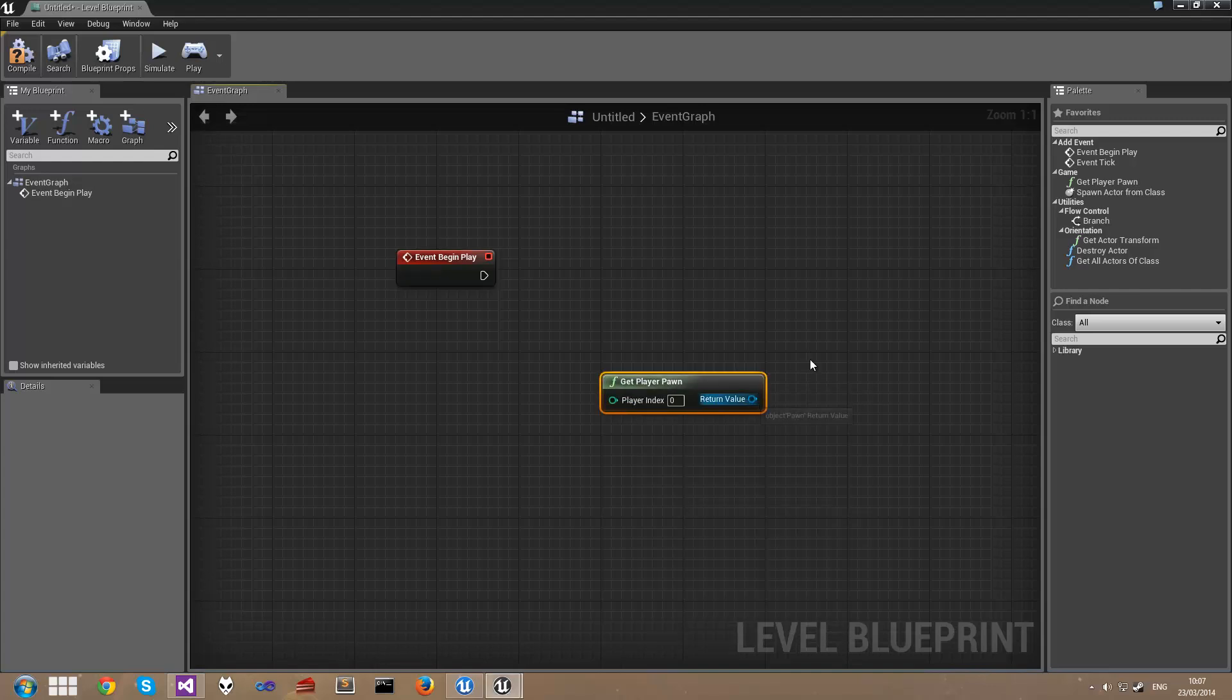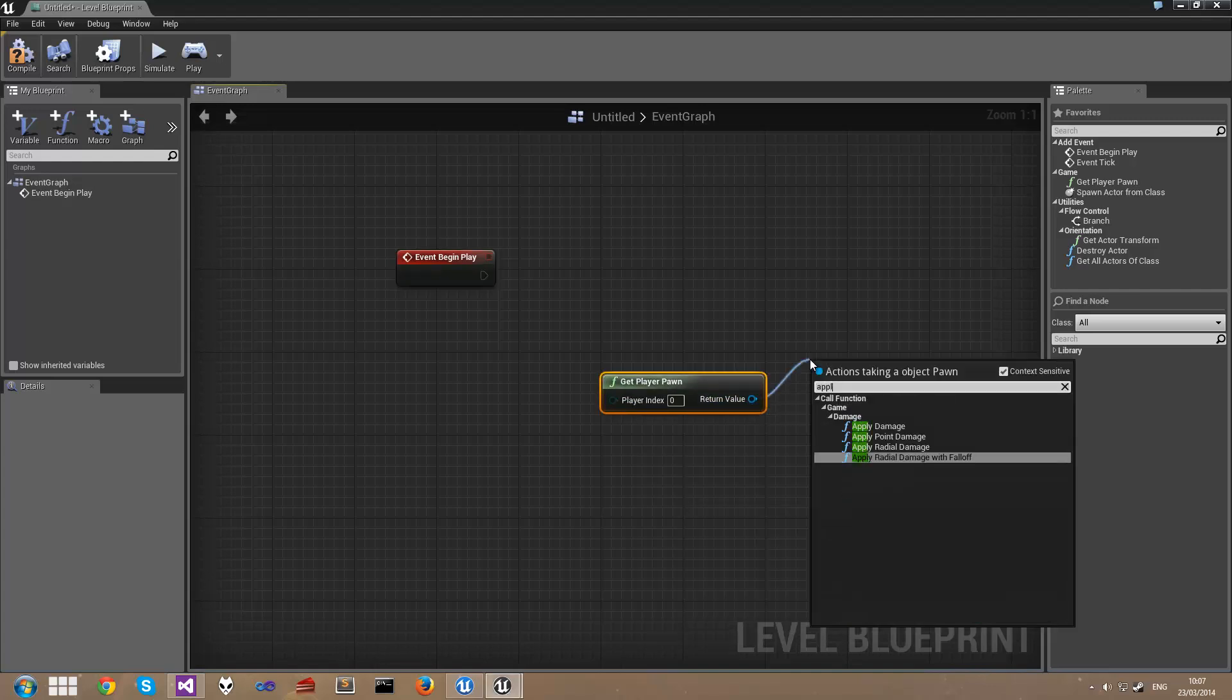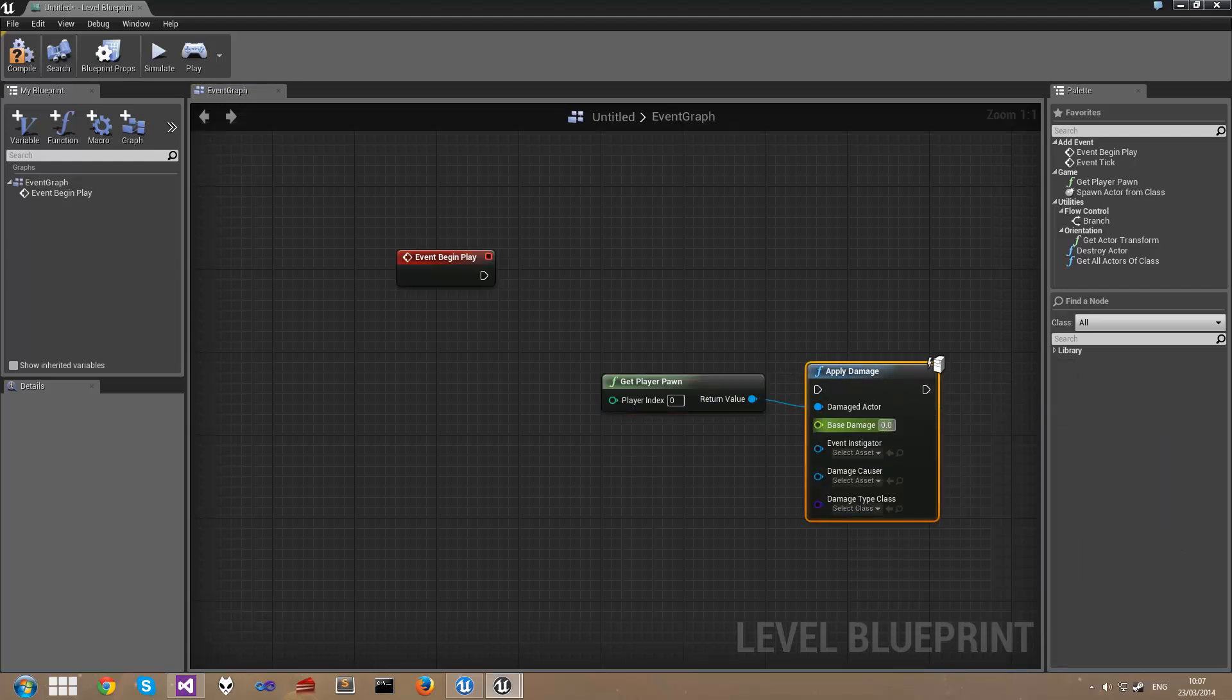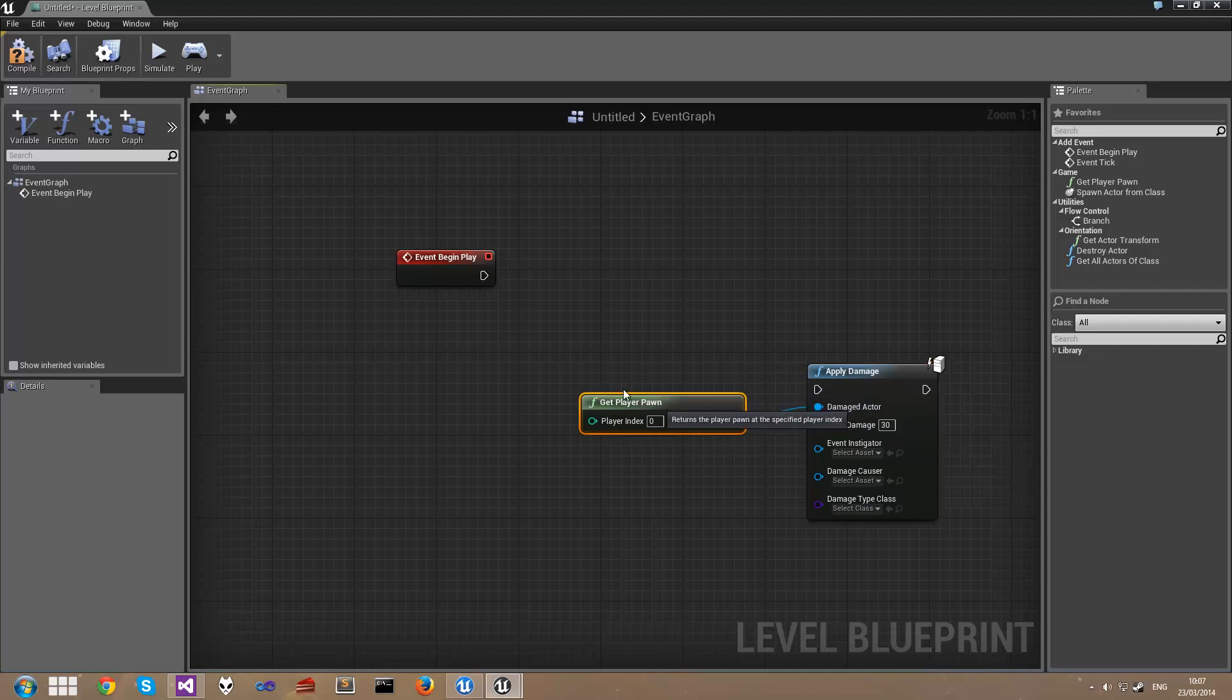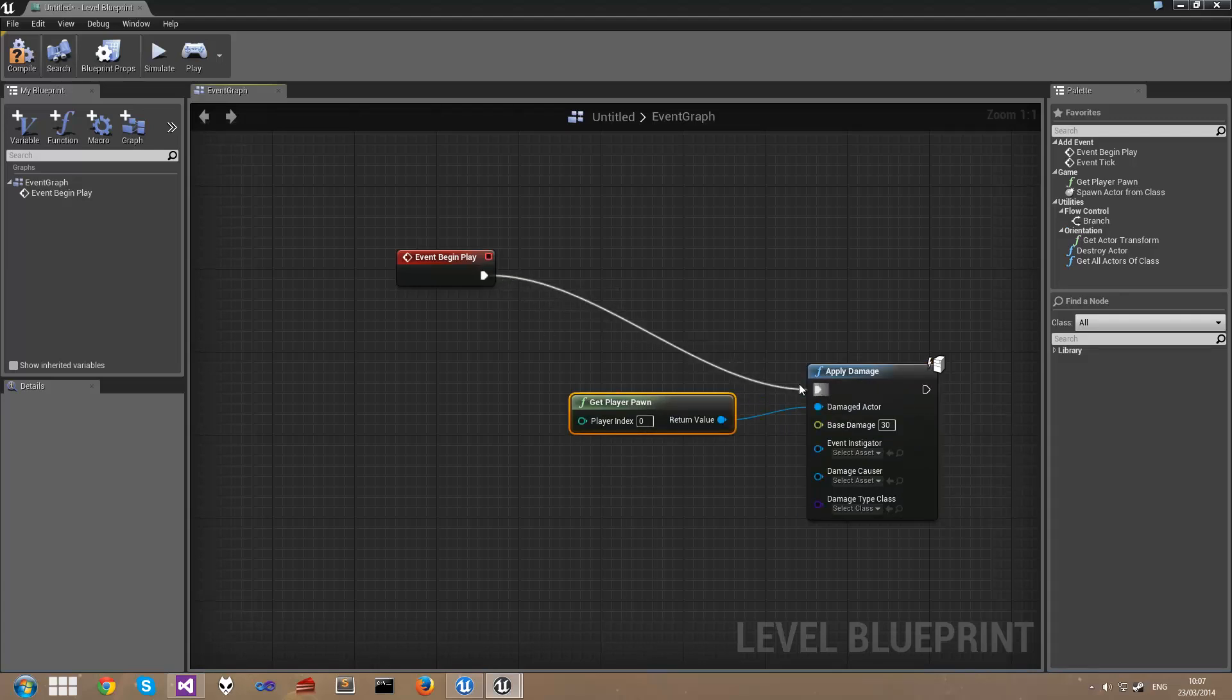We'll also grab and apply damage, and we're going to set the base damage to be 30. Now we'll connect up the begin play to the apply damage node.